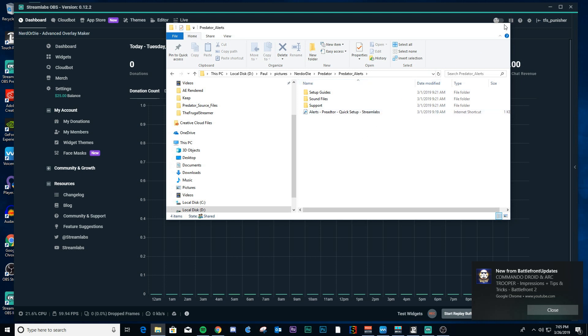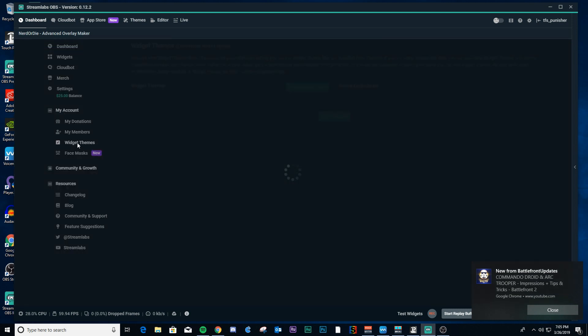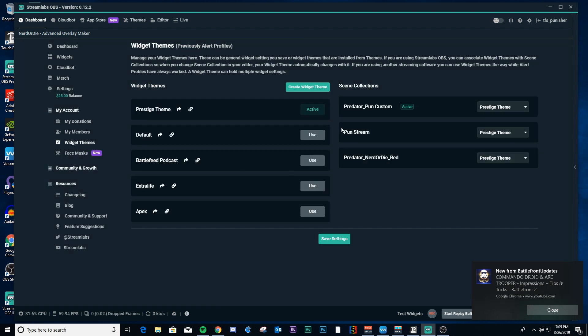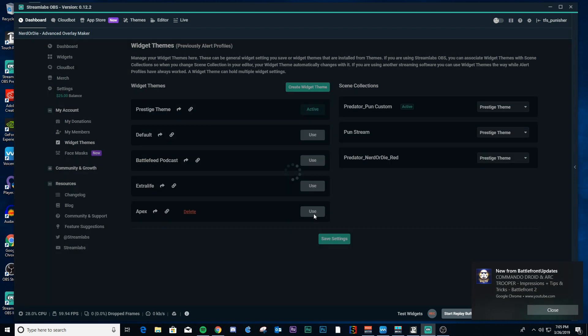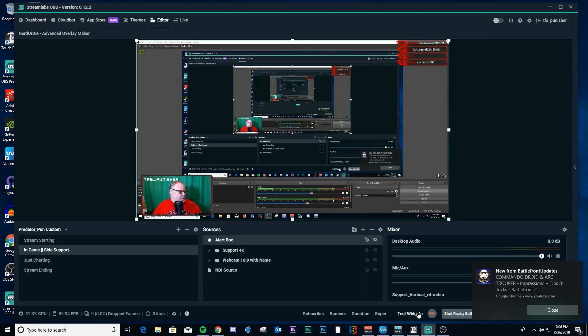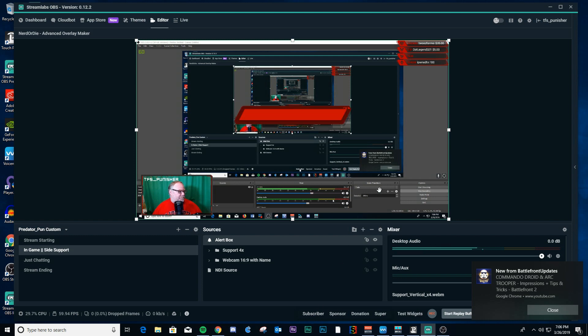And once you do that, then all you need to do is make sure that you're, when you go to a widget themes, you want to make sure that it's called Apex, that you want the Apex alert to be selected as your main or active alerts. So you go here, say hit use, and it should turn it as active there. And then you should be able to go to your editor, test the widget, and it should come up. And there you go.